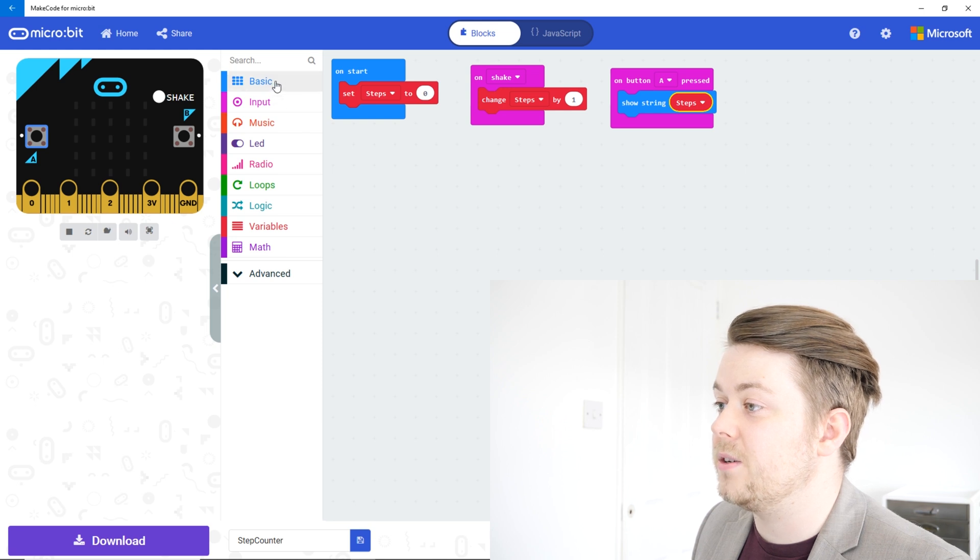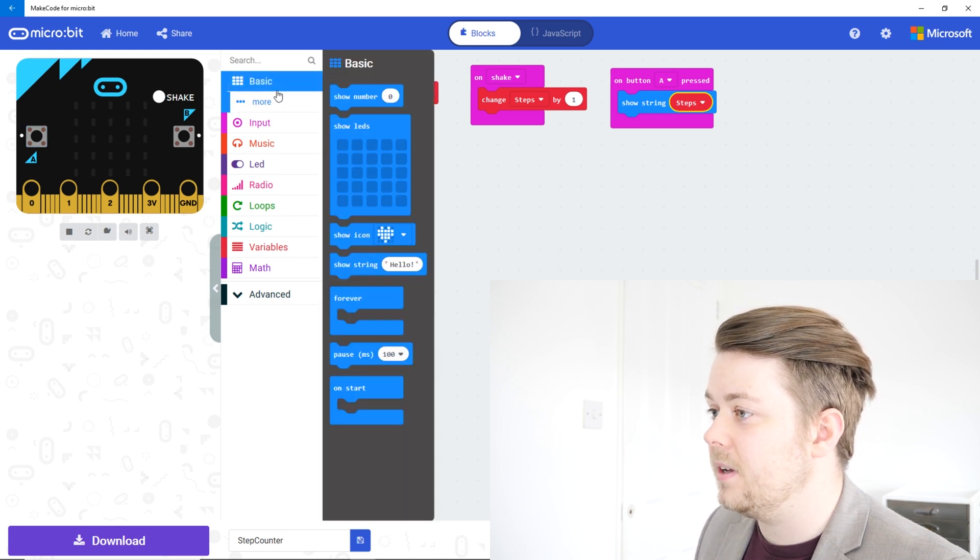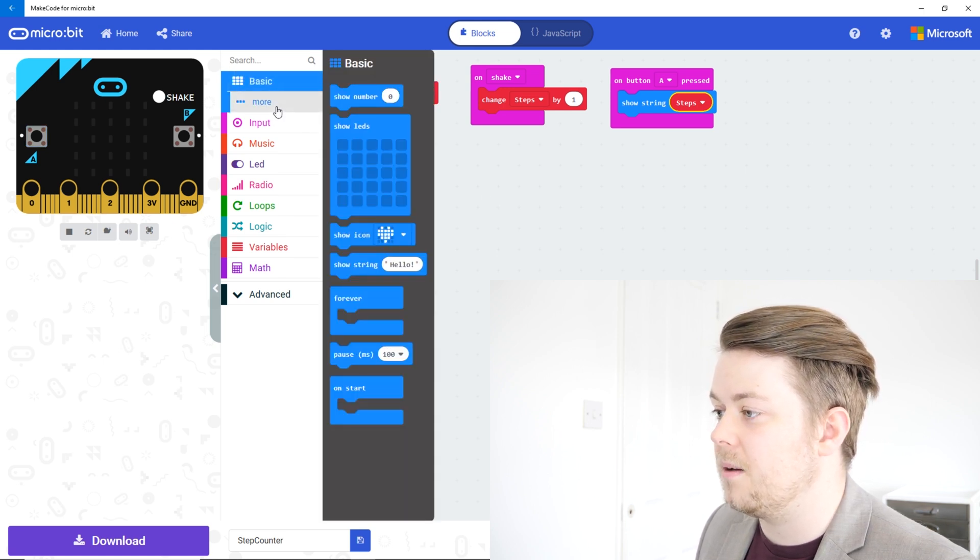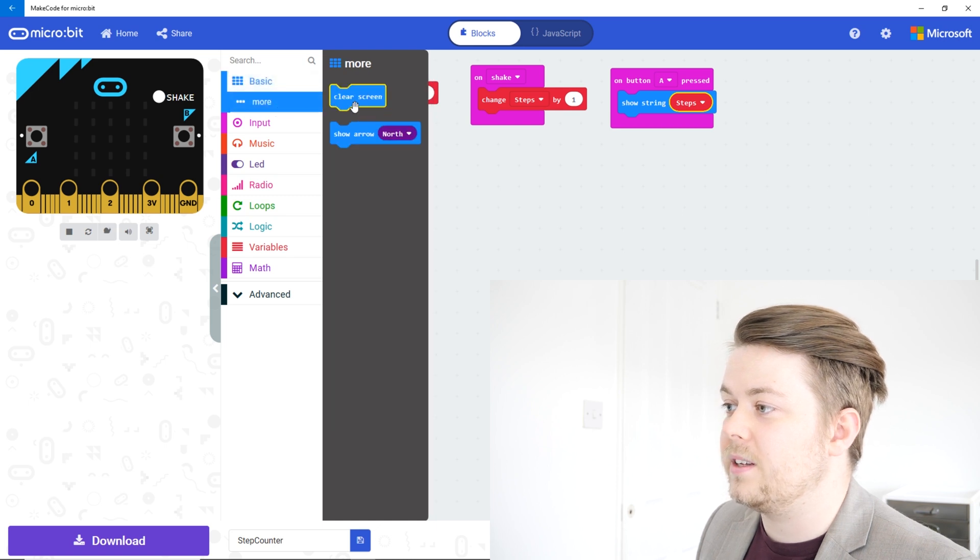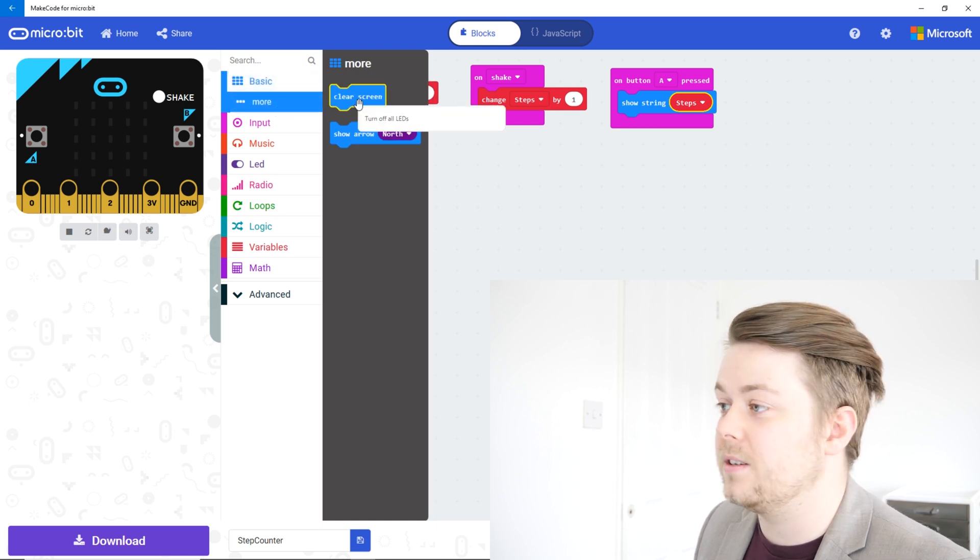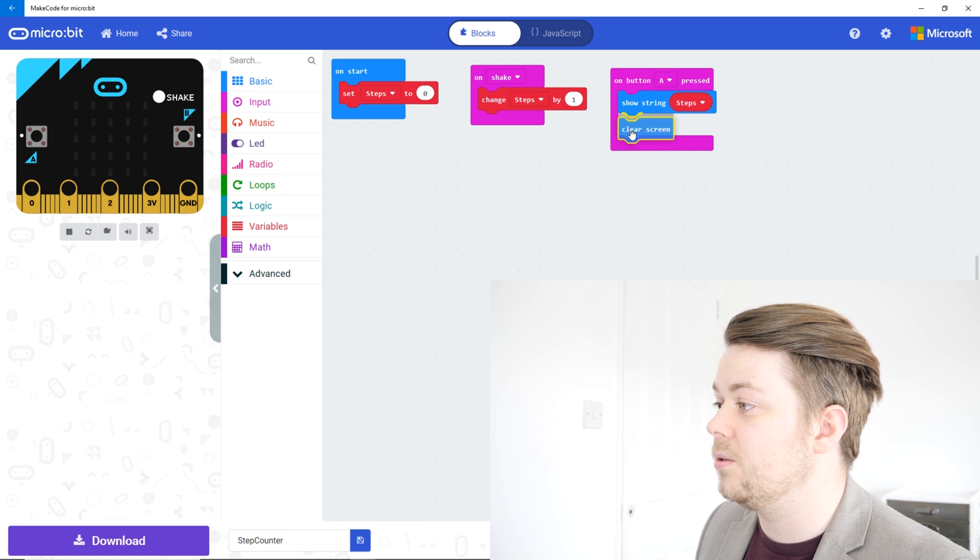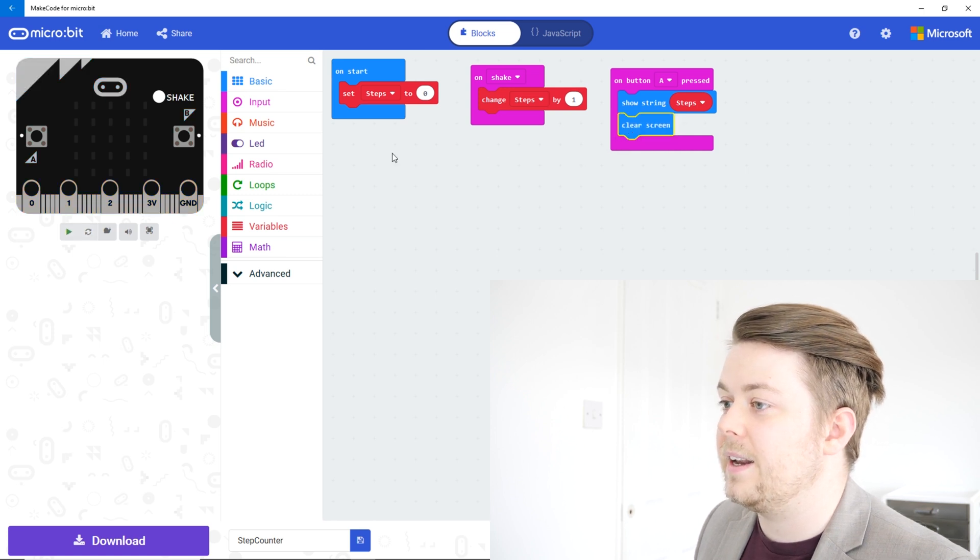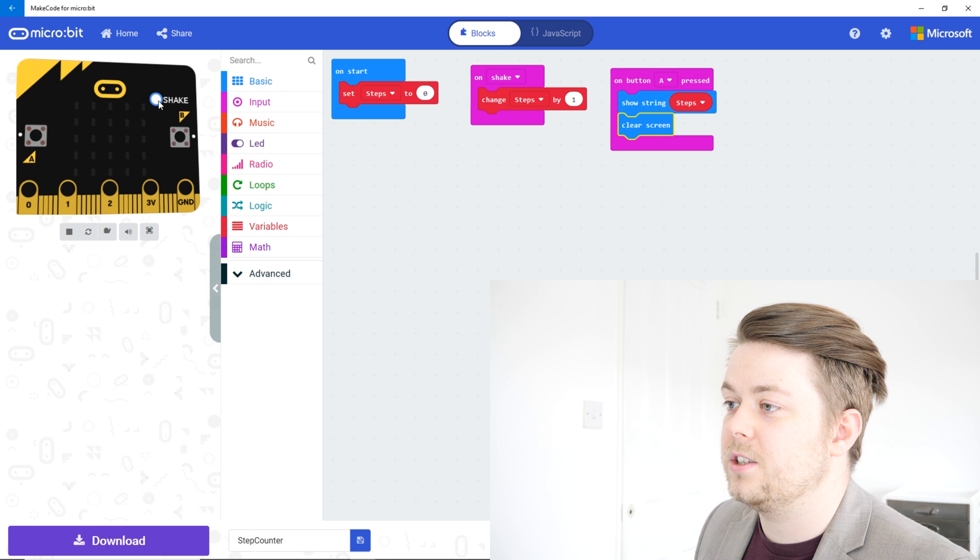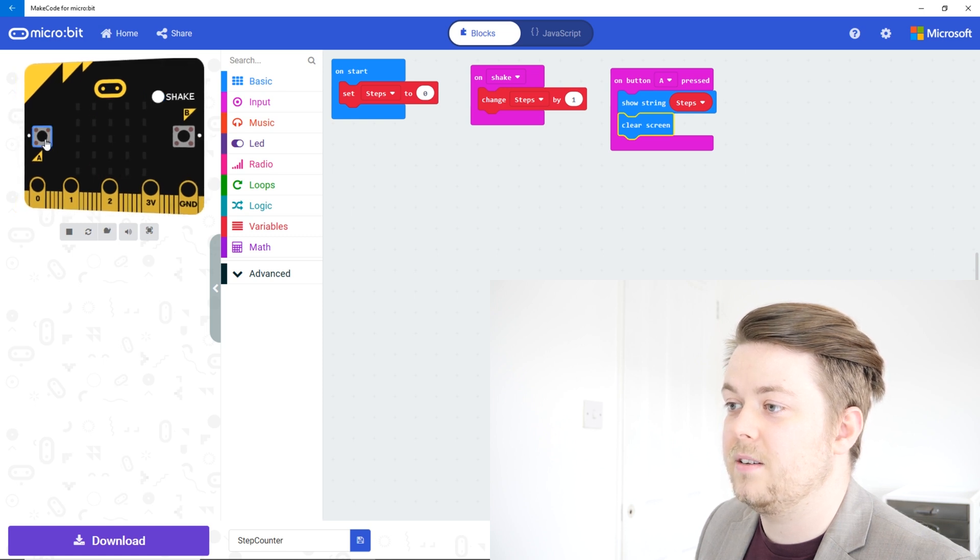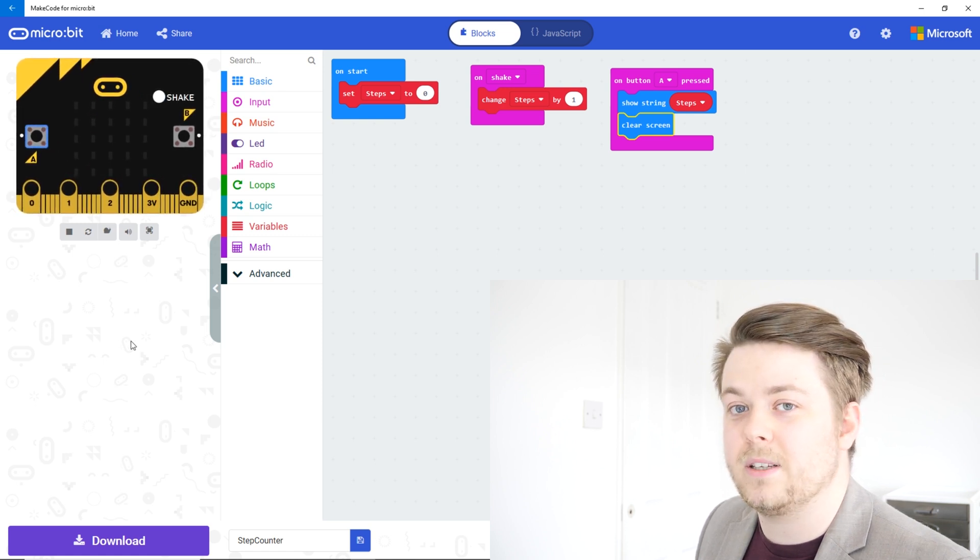So if we go back to basic and go under more, there's this one here called clear screen. So let's drag that under show string. And now if I shake it once and press A, it shows one and it disappears. It was a little bit quick though wasn't it.